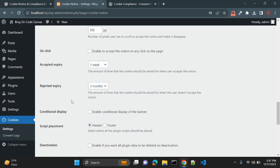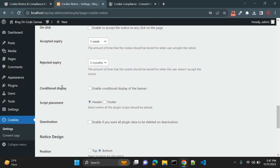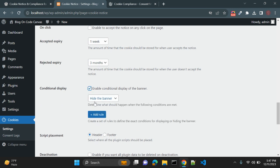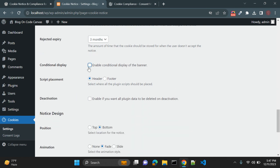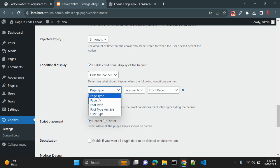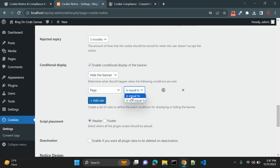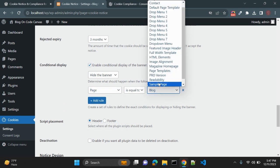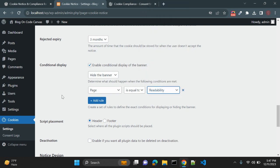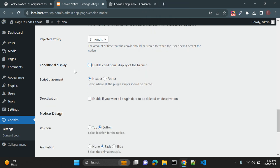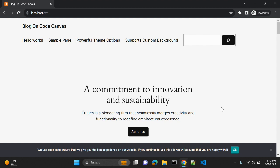You can set the rejected expiry separately — for example, three months — so the notice appears again after that period when a user has rejected cookies. Conditional display lets you add rules, such as hiding the notice if the page type equals a specific page.